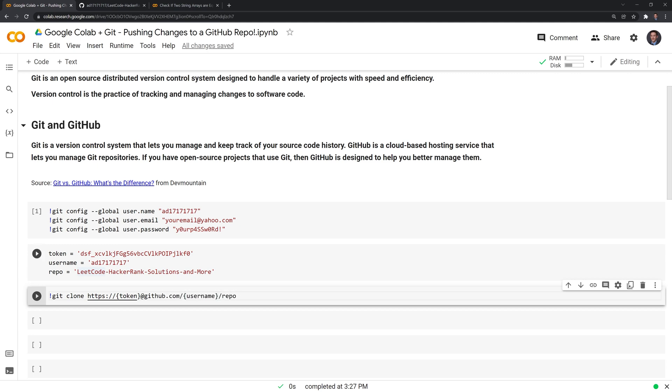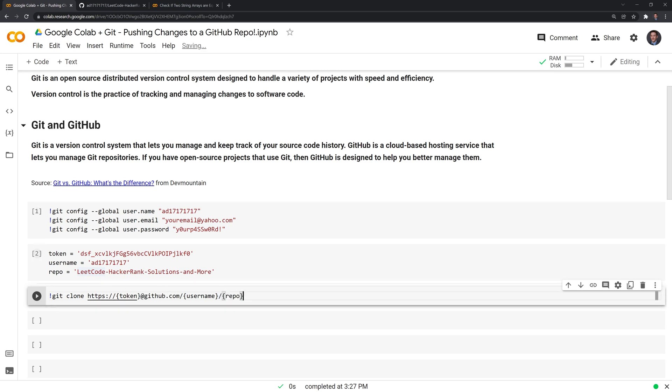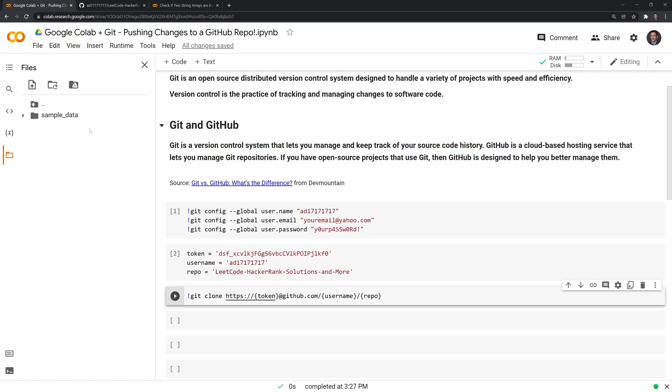Okay, what this is going to do is it's going to use my token, and it has my username as well as the name of the repo. And it's going to create a copy of the repo in our content folder here in Google Colab. Let's run this.